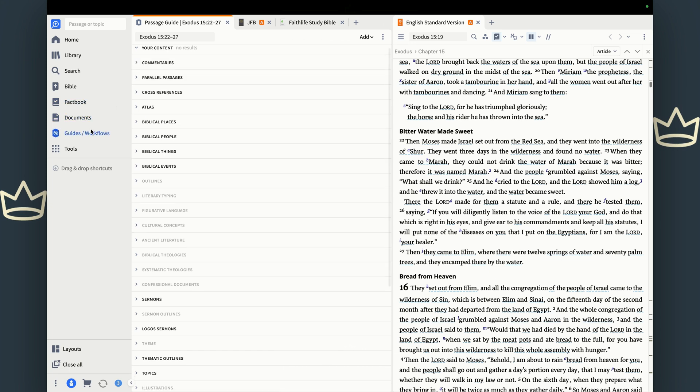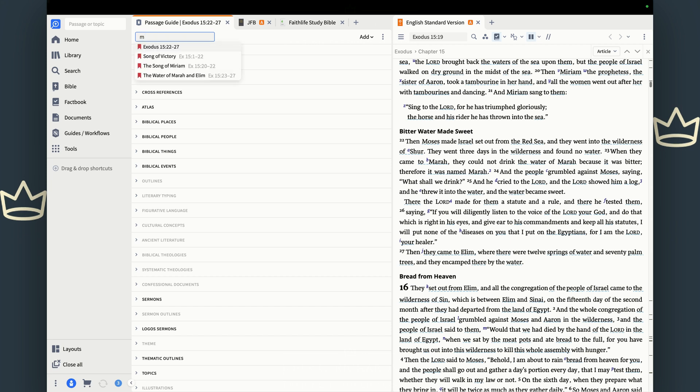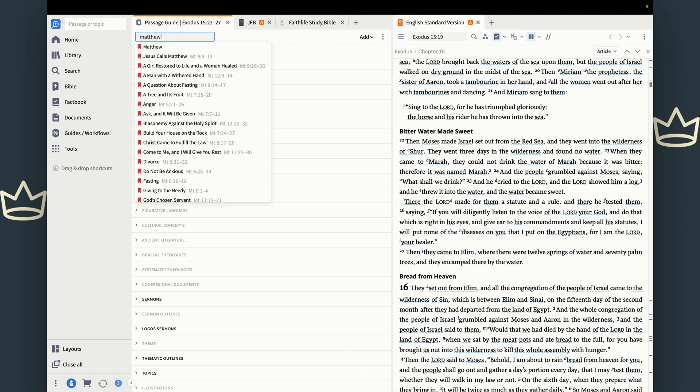So again, we just click that guides feature, open up the passage guide. It helps you to study any passage that you want. Parallel passages is another piece. If there was a parallel passage in the Bible that talked about this, then you would find that. Let's go to a gospel account and see if we can find a parallel passage that shows in the gospel account so I can show you that. Matthew 7.